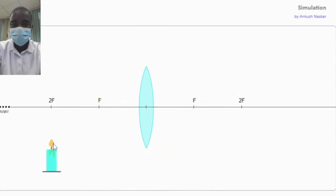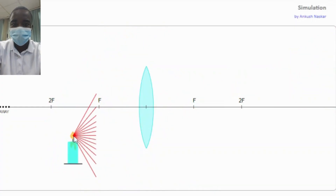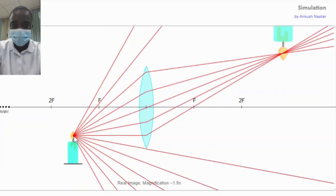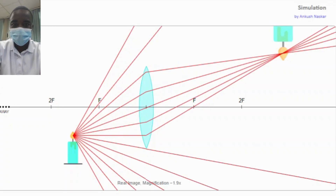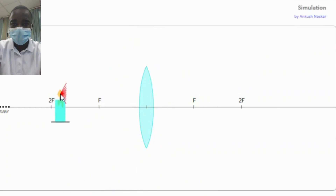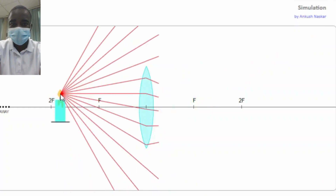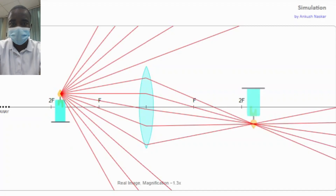The simulation allows students to drag and drop the candle to different positions to see how the lens modifies the light beam's path to form different images. By moving the candle, students can observe how the position of the object relative to the lens affects image formation. This helps students understand the relationship between object distance, image distance, and the focal length of the lens.